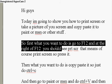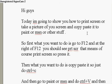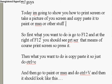So first what you want to do is go to F12 on top of your keyboard. And then on the right of F12, you should see the thing that says PRTSCR, which means, of course, print screen. So you need to press that.